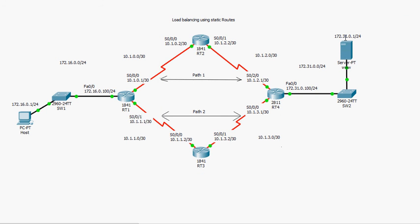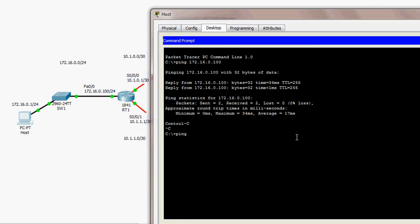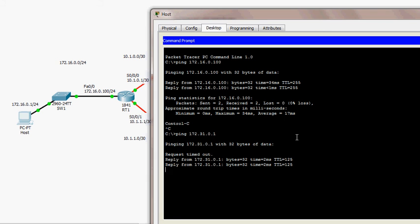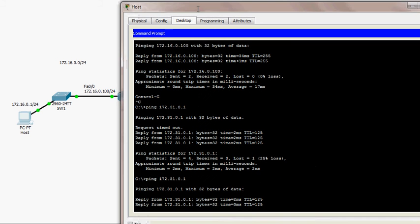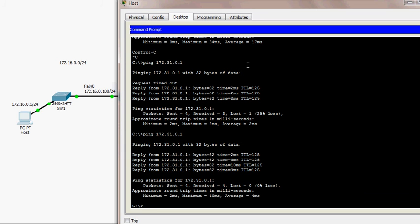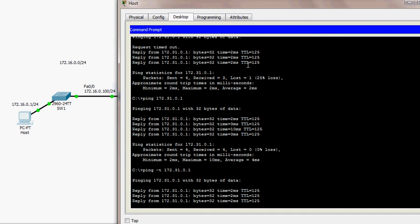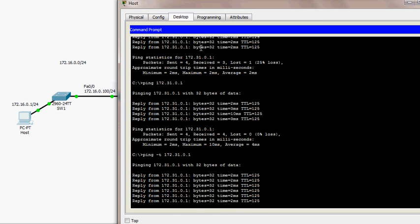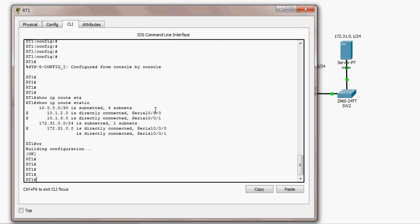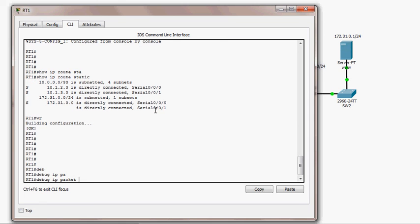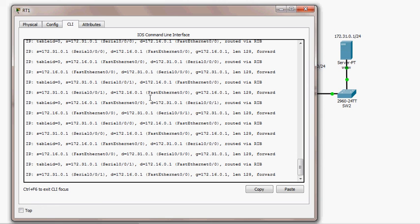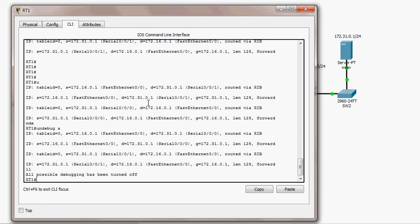Now I ping the server at 172.31.0.1. Since all routers are configured with the necessary routes, we get replies, confirming the server is reachable. I then start an infinite ping and switch to RT1 to run 'debug ip packet' to observe load balancing in real time.